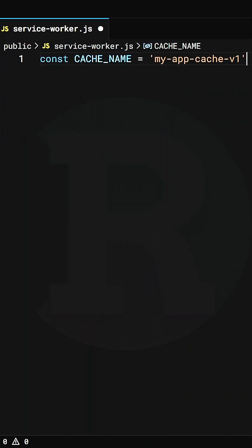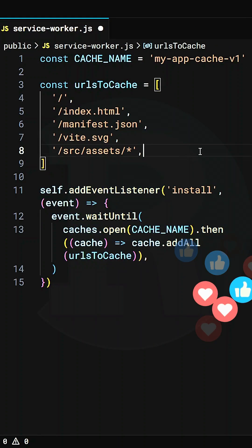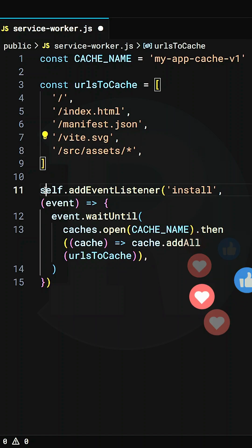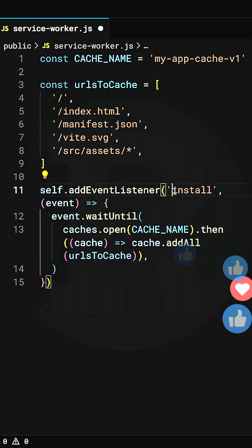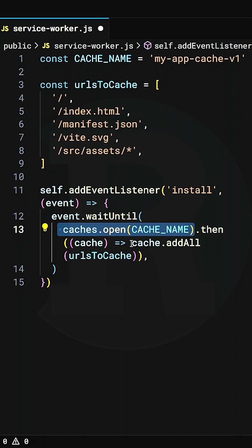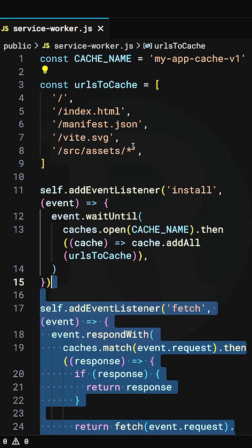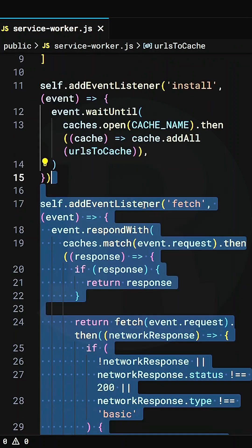Here we have the cache name. We add the URLs to cache and then we write an event for the installation of the service worker. Then we will open the cache and add all the URLs to the cache, so every resource from these URLs will be added to the cache.